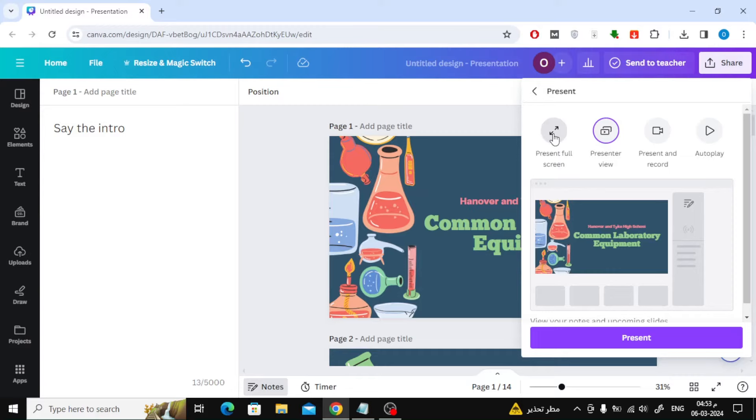Now from here you will find several options for running the presentation. Choose Presenter View or choose Present and Record if you want to see the written notes in each slide. After that, press Present.